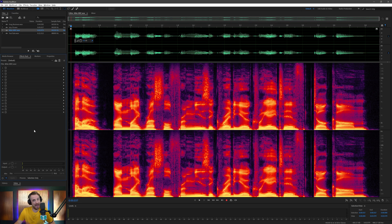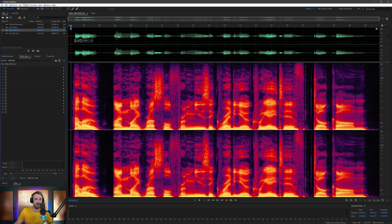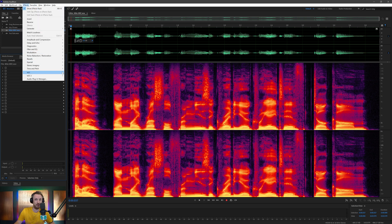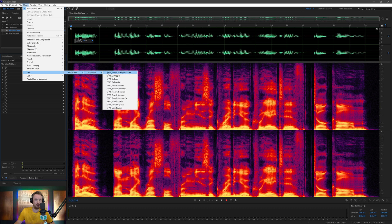Let me show you how exactly it works. I've got a bit of audio that I was having fun with earlier. You just go into the effects menu, and this can be on any audio editor, by the way. I'm using Adobe Audition, but you might be in Audacity or Pro Tools or Reaper or whatever.